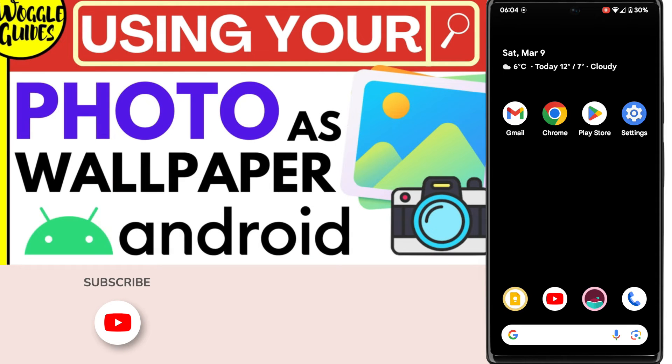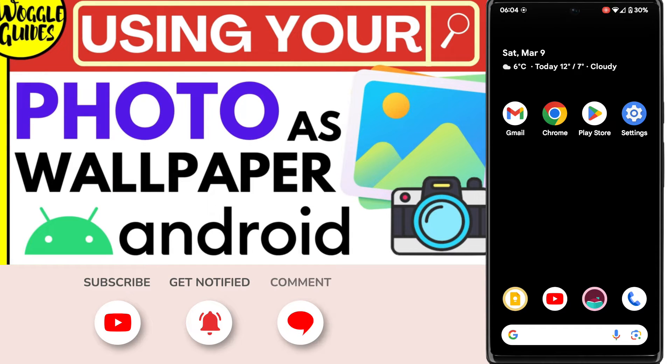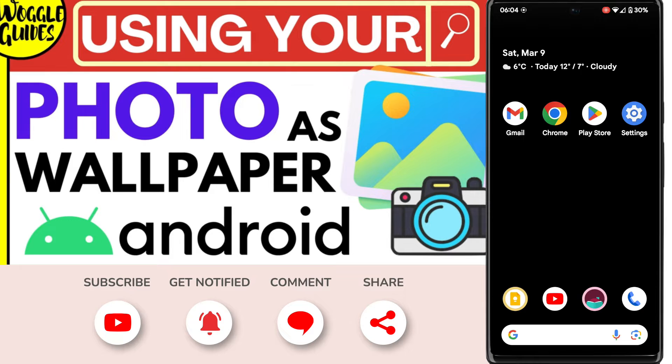Welcome to Woggle Guides. In this guide I'll explain how you can quickly use your own photo as a wallpaper on your Android phone. Let's get straight into it.